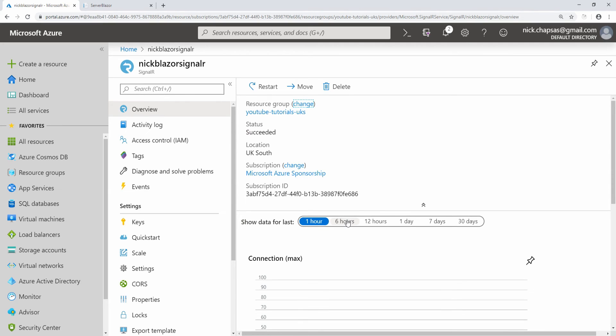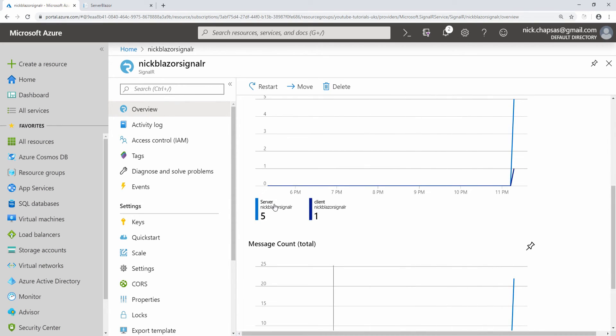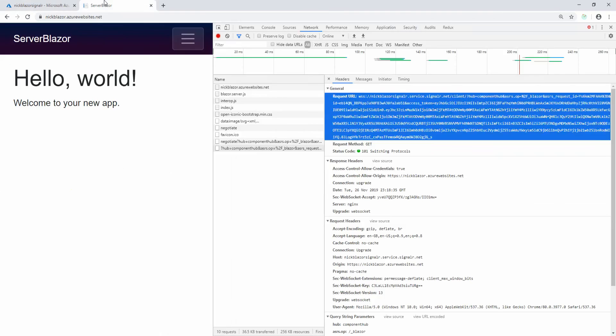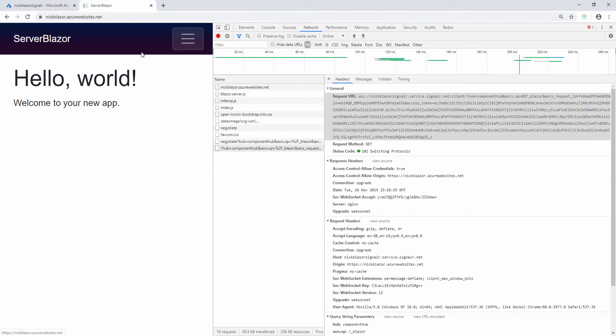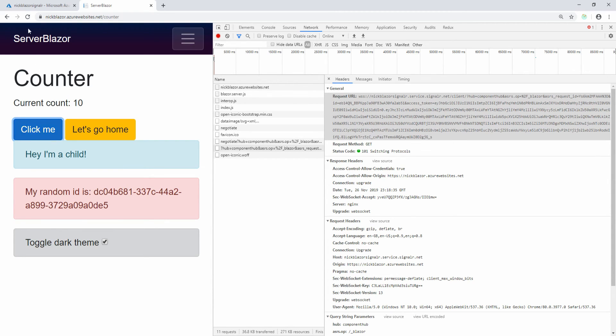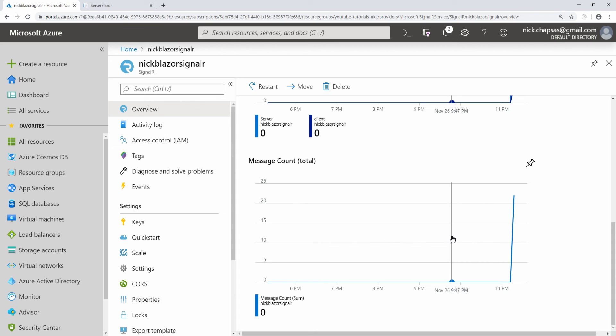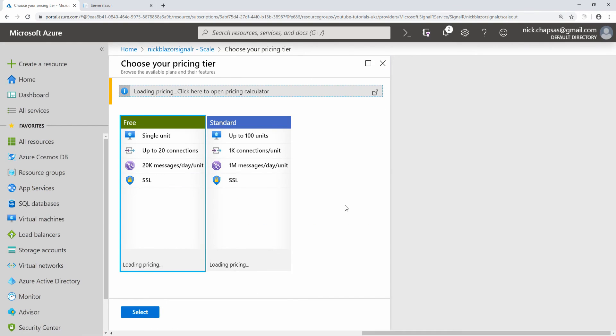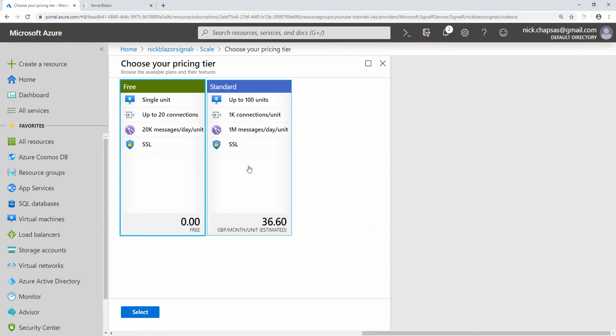As you can see here, I had five server requests on one client, and then I had 22 messages posted, which is probably all the requests to load the page. Things like the current count updates, these are one message each. Essentially, any user interaction is a message, so you need to be very careful. You need to see how much you average out and then scale up properly. Of course, you can change at any time from a free tier to a standard tier and scale for more as you go.